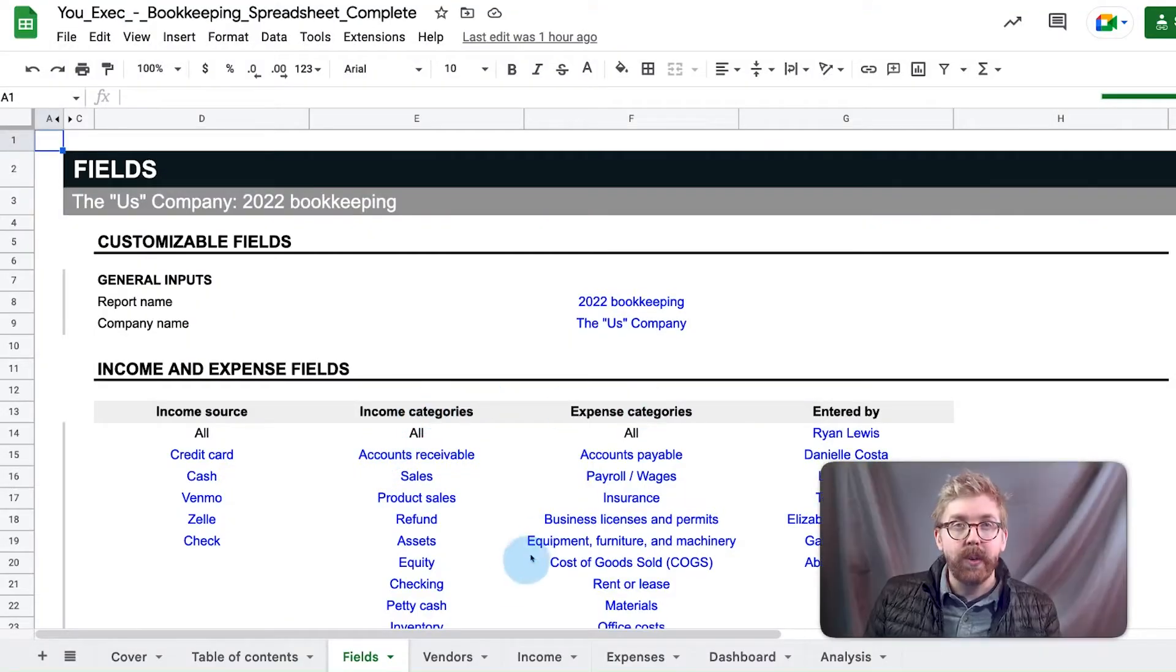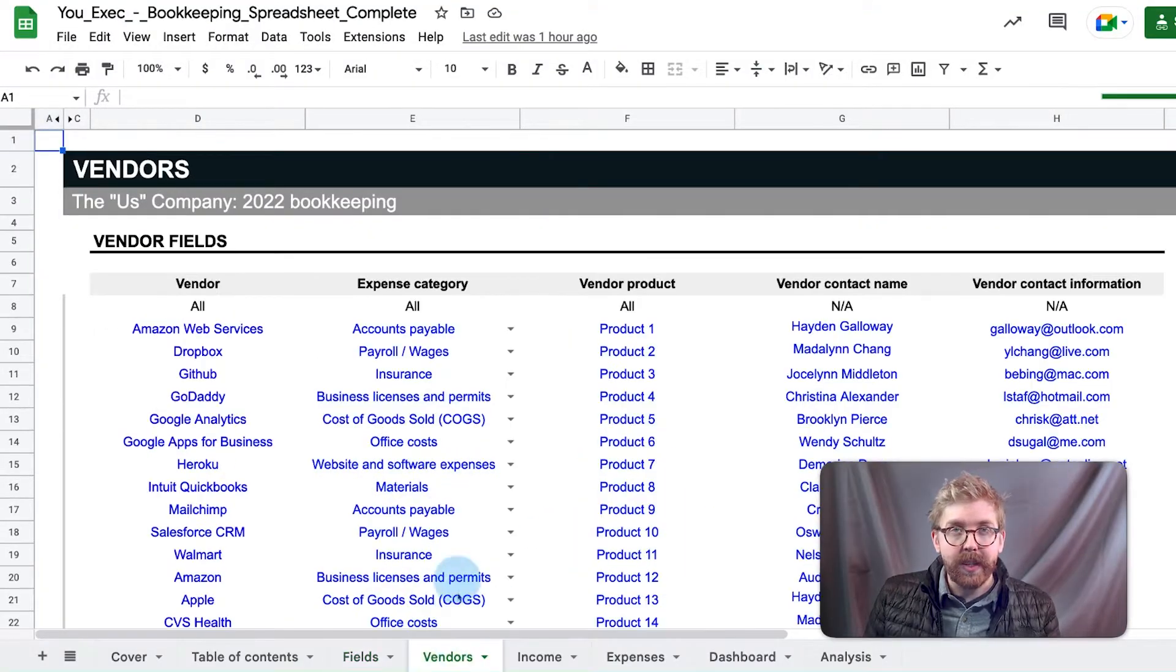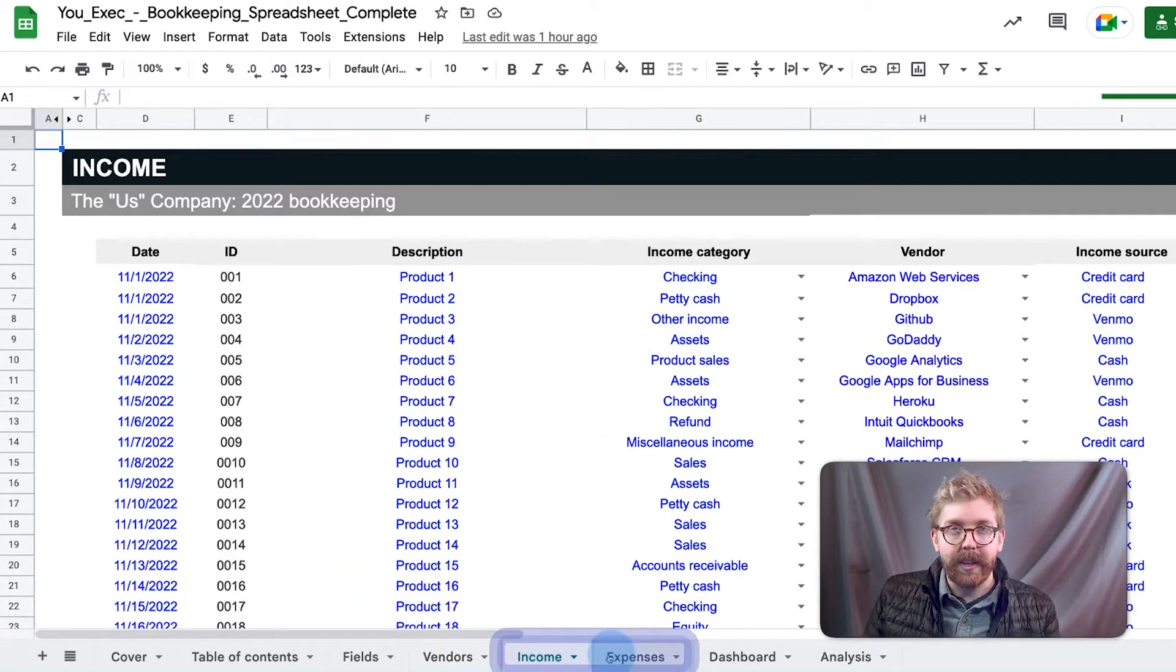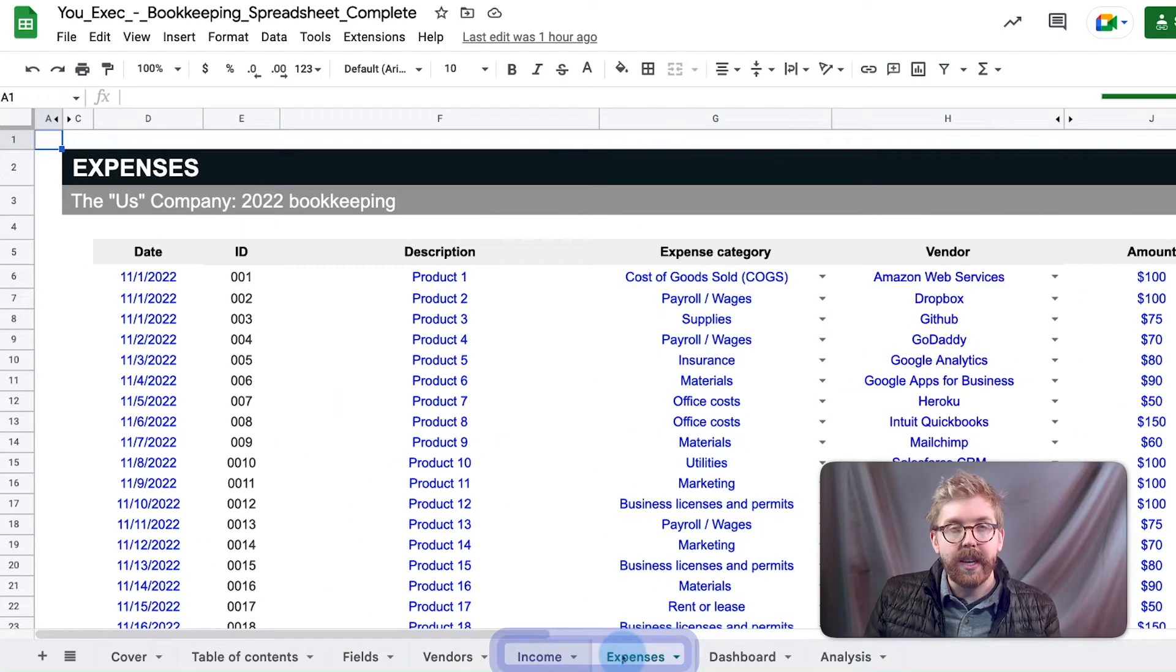Now, once your income, expenses, and vendor categories are defined, use the income and expenses sheet to track your income and then expenses.